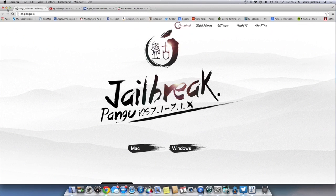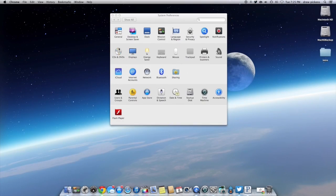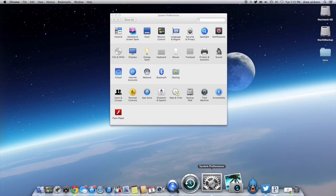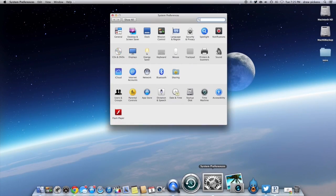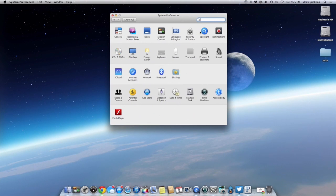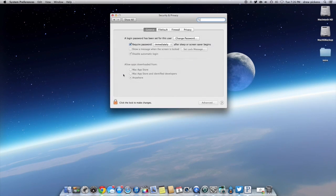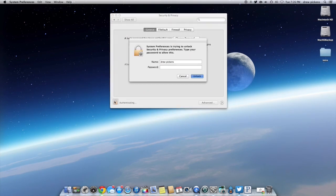After you've done all that, you actually want to open up System Preferences — the little icon looks like this right here. You're going to go ahead and open up Security and Privacy. After you get inside Security and Privacy, you're going to unlock it. Just enter your password.